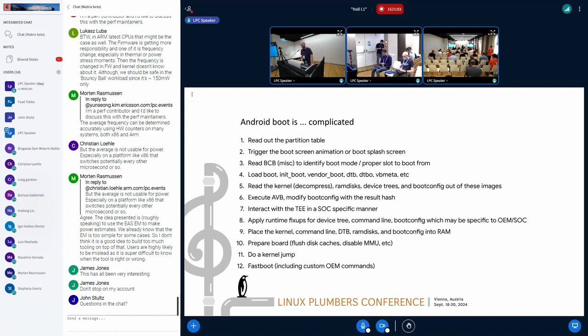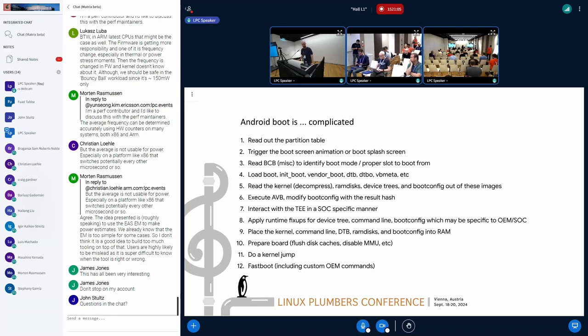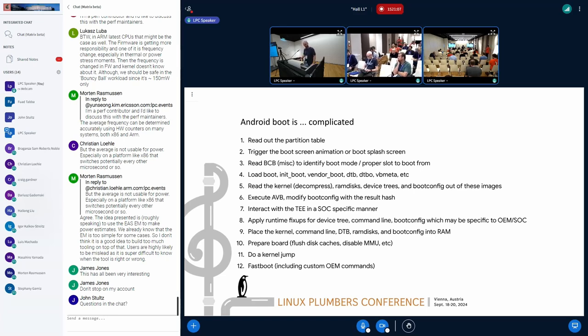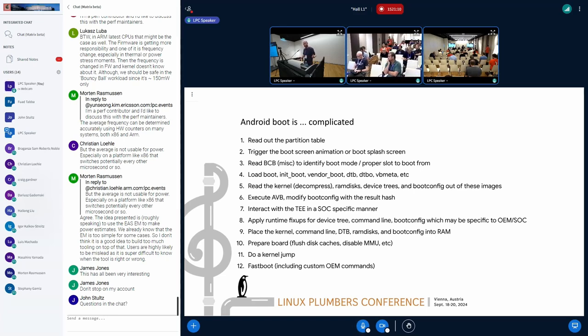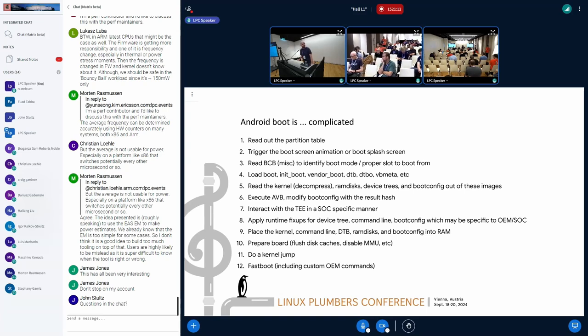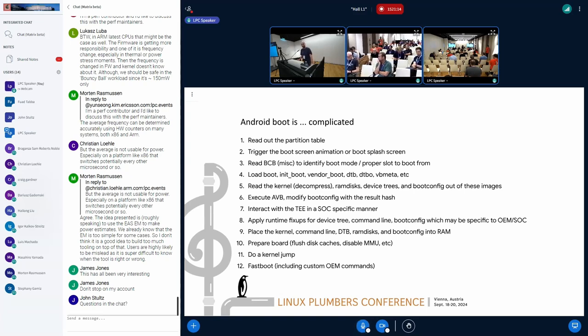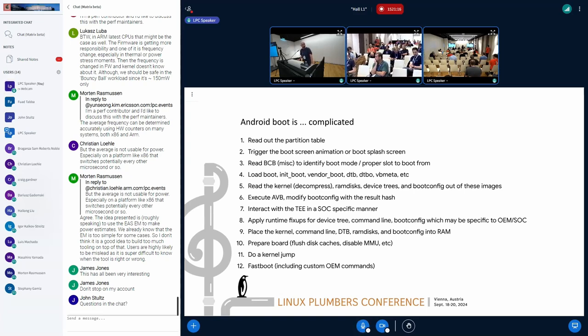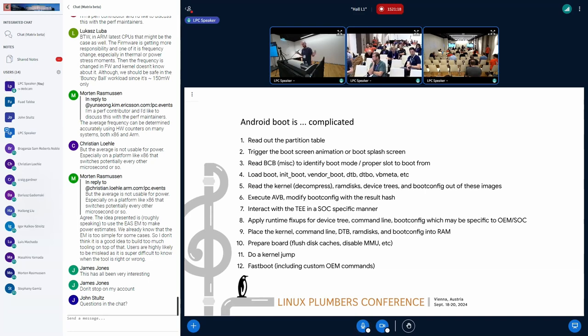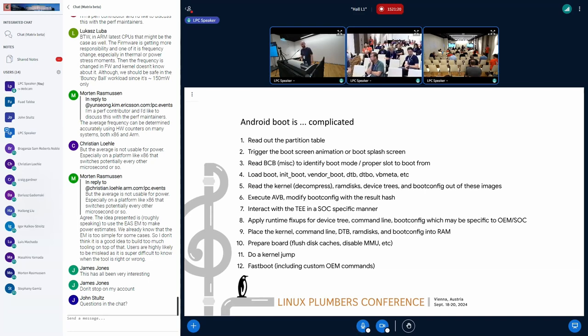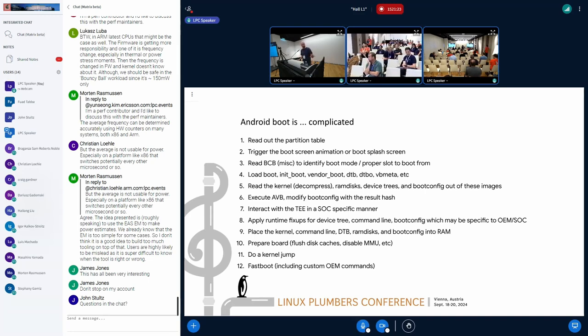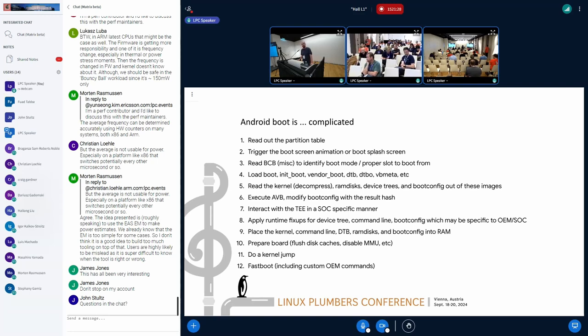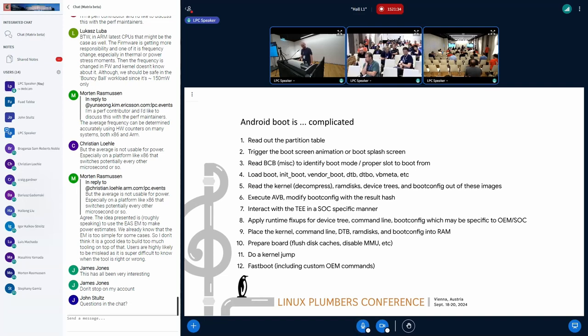And then we put it together, for example, the kernel, RAM disk, boot config, kernel command line. Sometimes we also need to decompress the kernel. A lot of stuff there. Then we're building everything together and put into some, usually, SOC-specific place into the RAM. Prepare the board in some ARCH-specific way. For example, for ARM64, it can be disabling MMU, flushing some caches, and finally do a kernel jump.